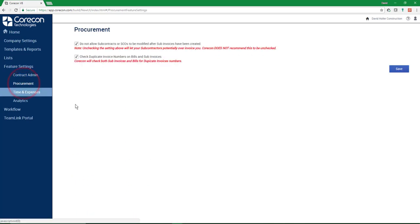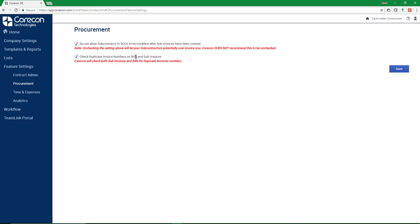Under Procurement, we do recommend that both of these be checked. This is do not allow subcontracts or subcontract change orders to be modified after the subinvoices are created, and check duplicate invoice numbers, bills, and subinvoices. These all help with your QuarkHON link.